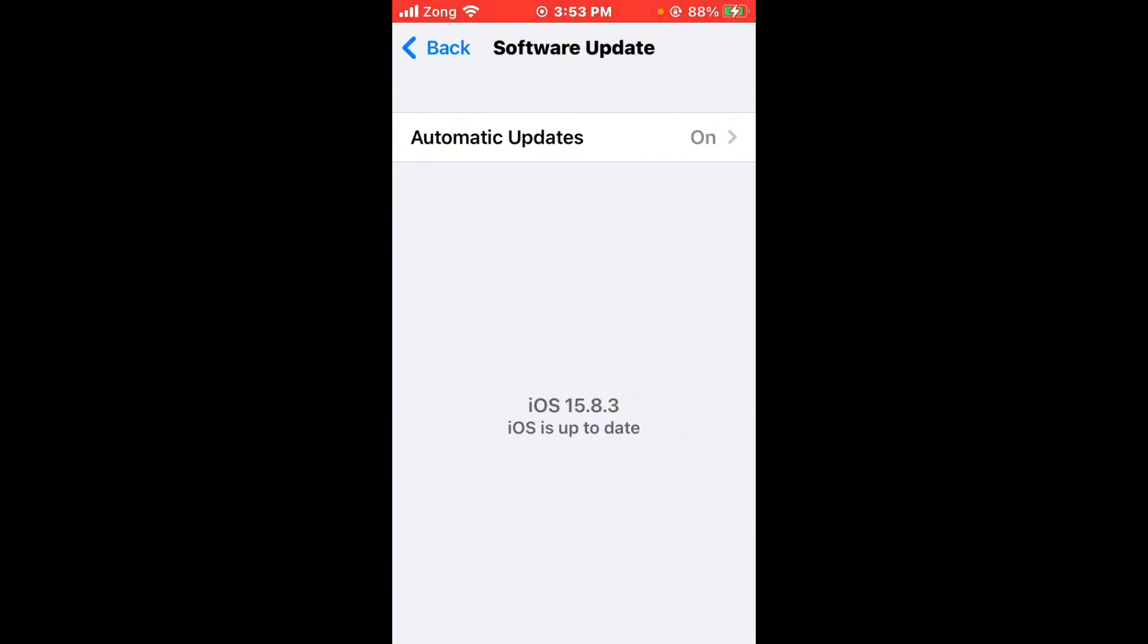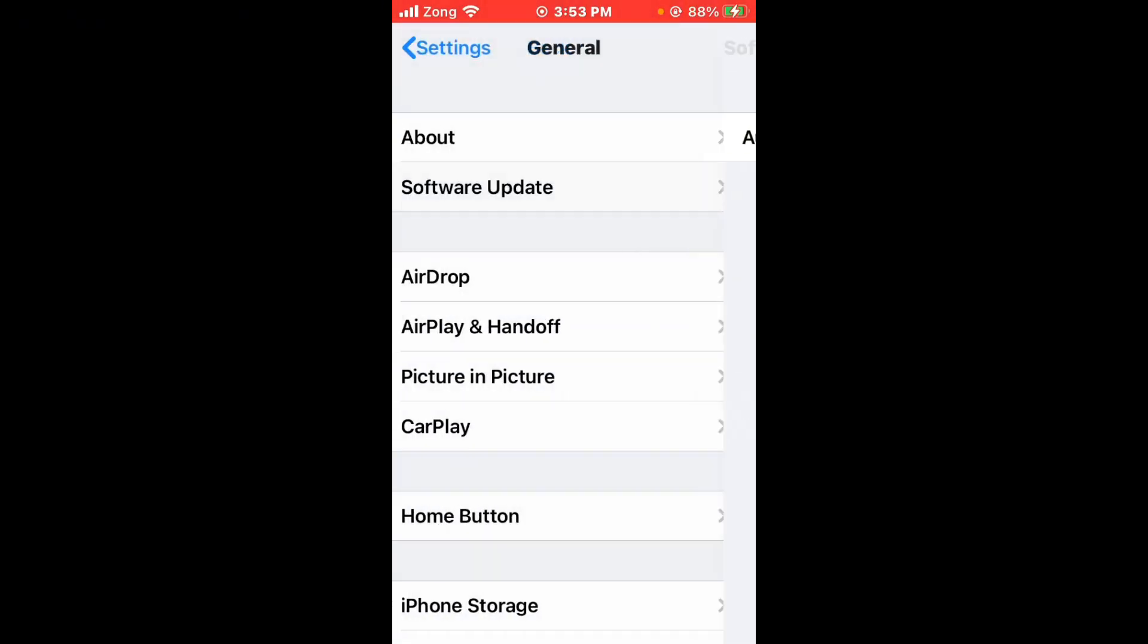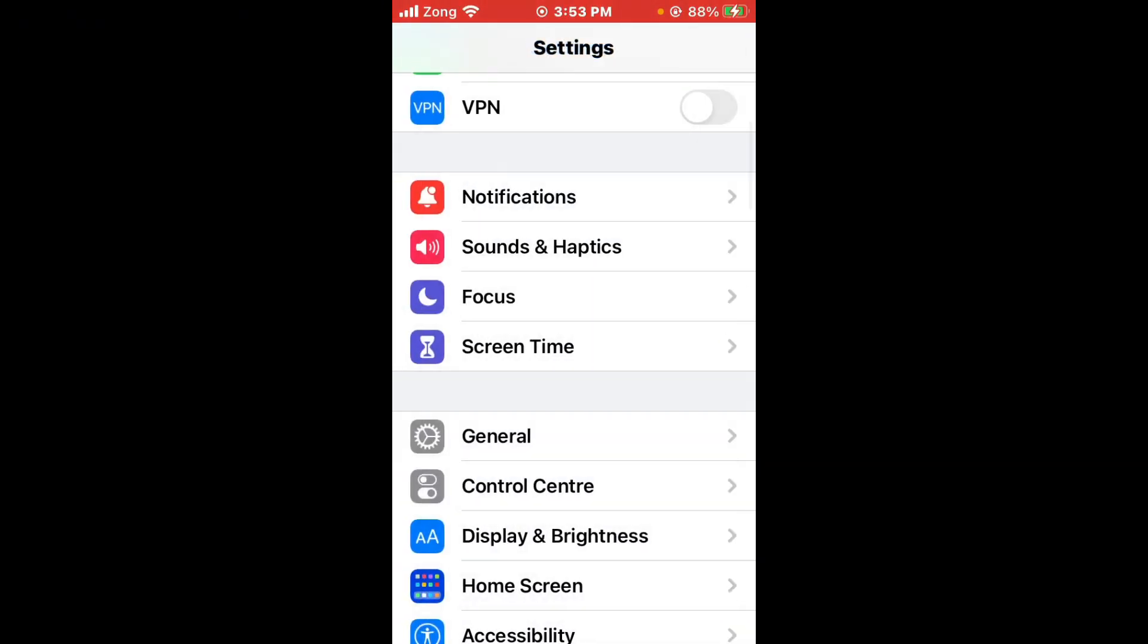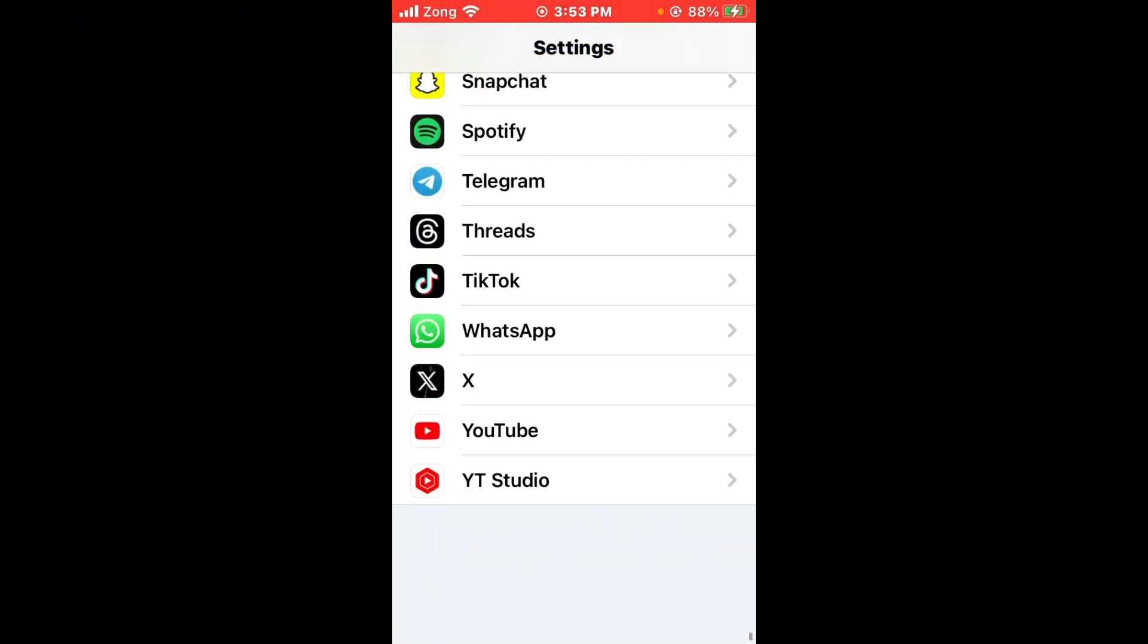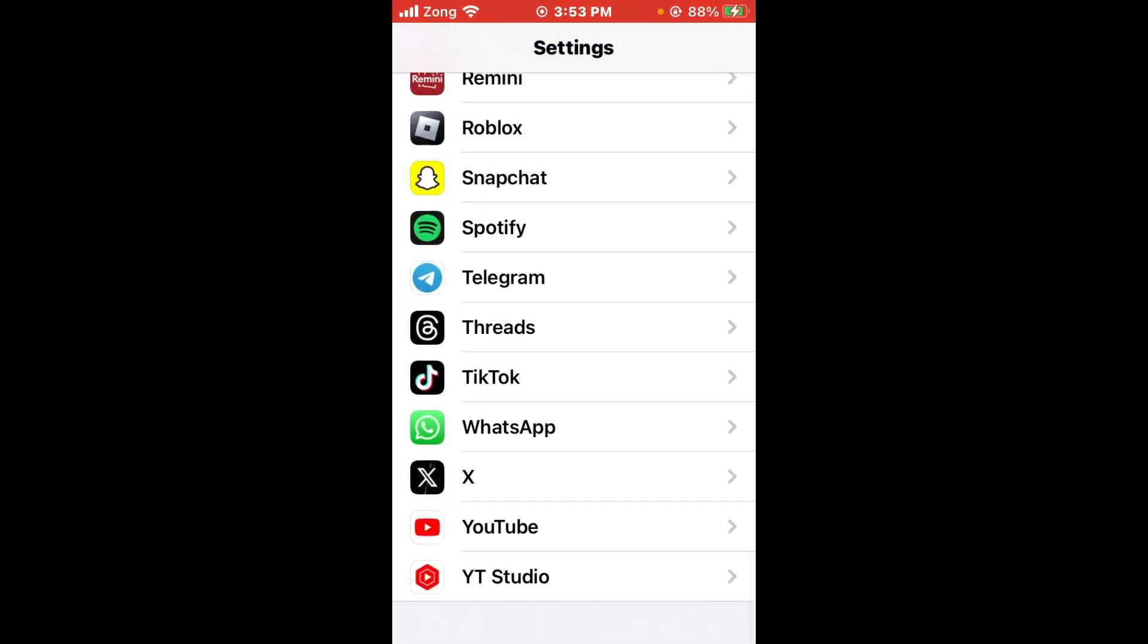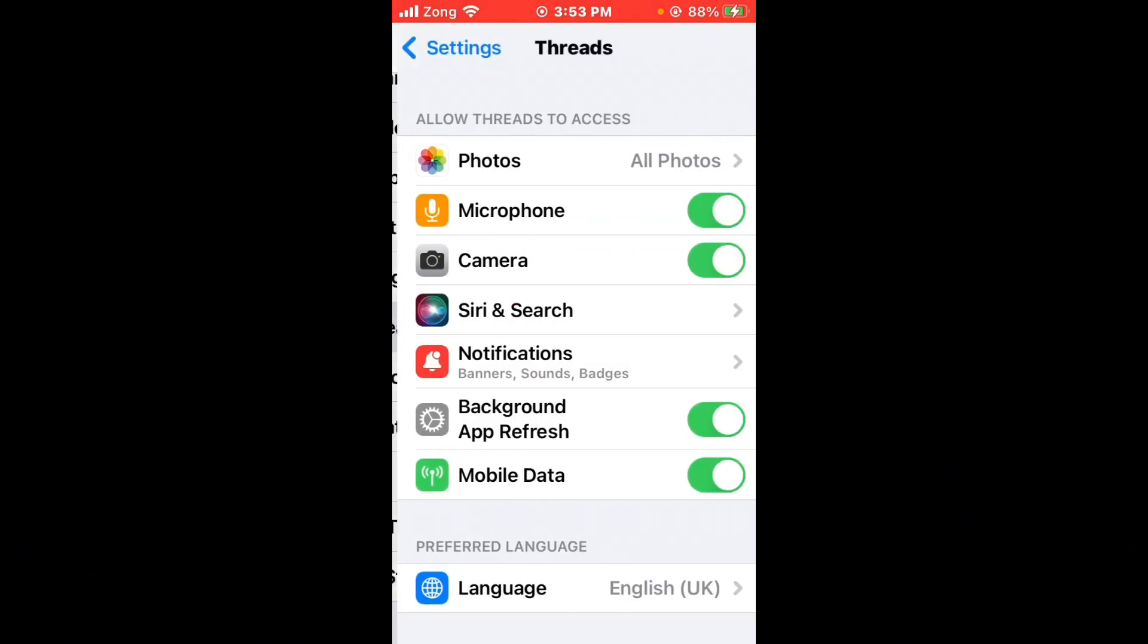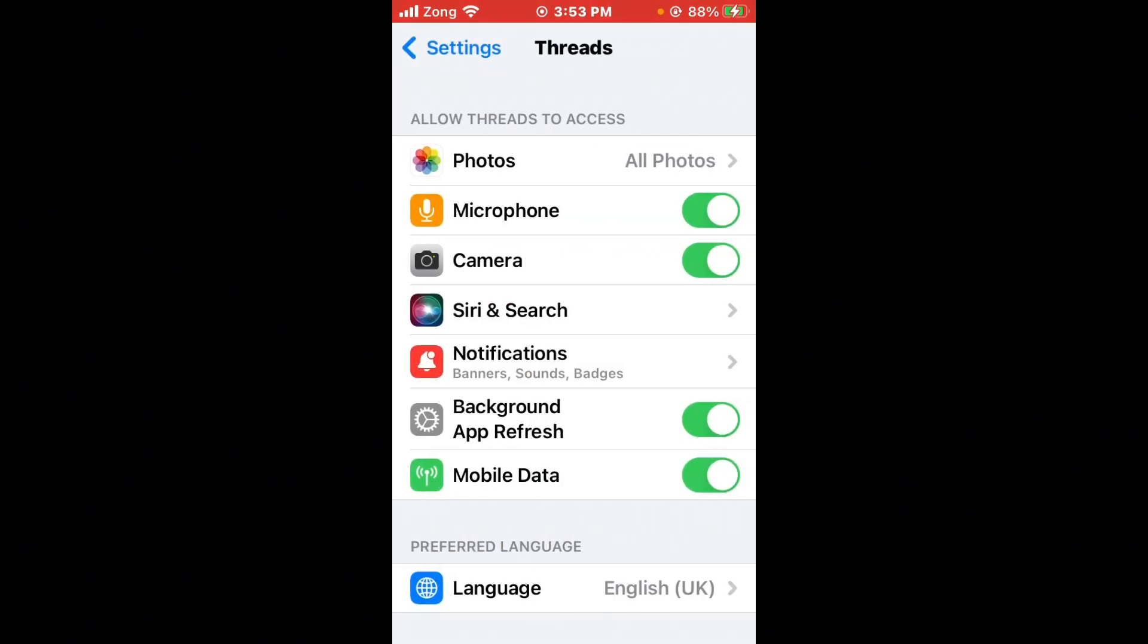If you don't have any update available, then disable and enable background app refresh. Go back, scroll down and find the Thread app again. Open Thread app and turn off background app refresh, then turn it on again.